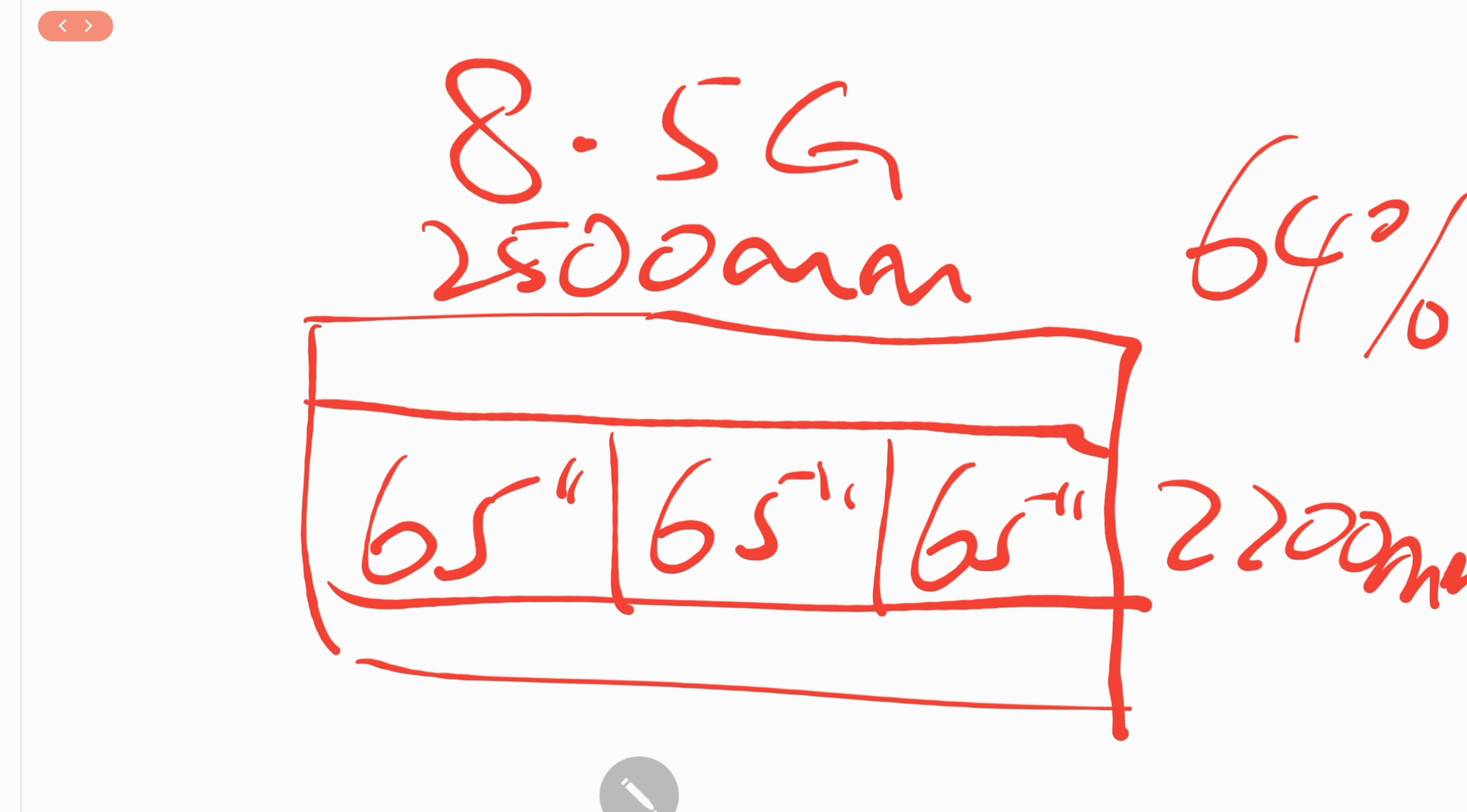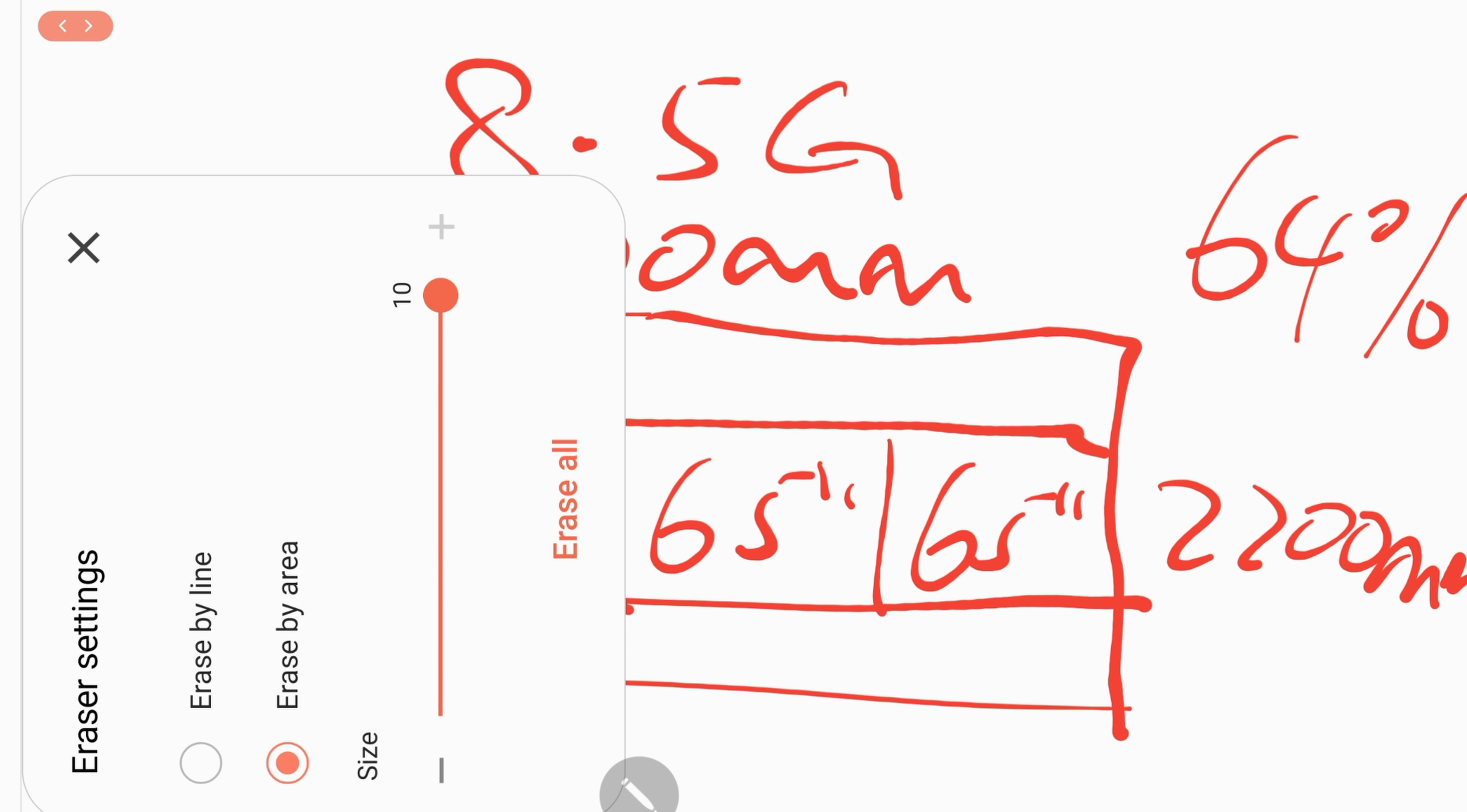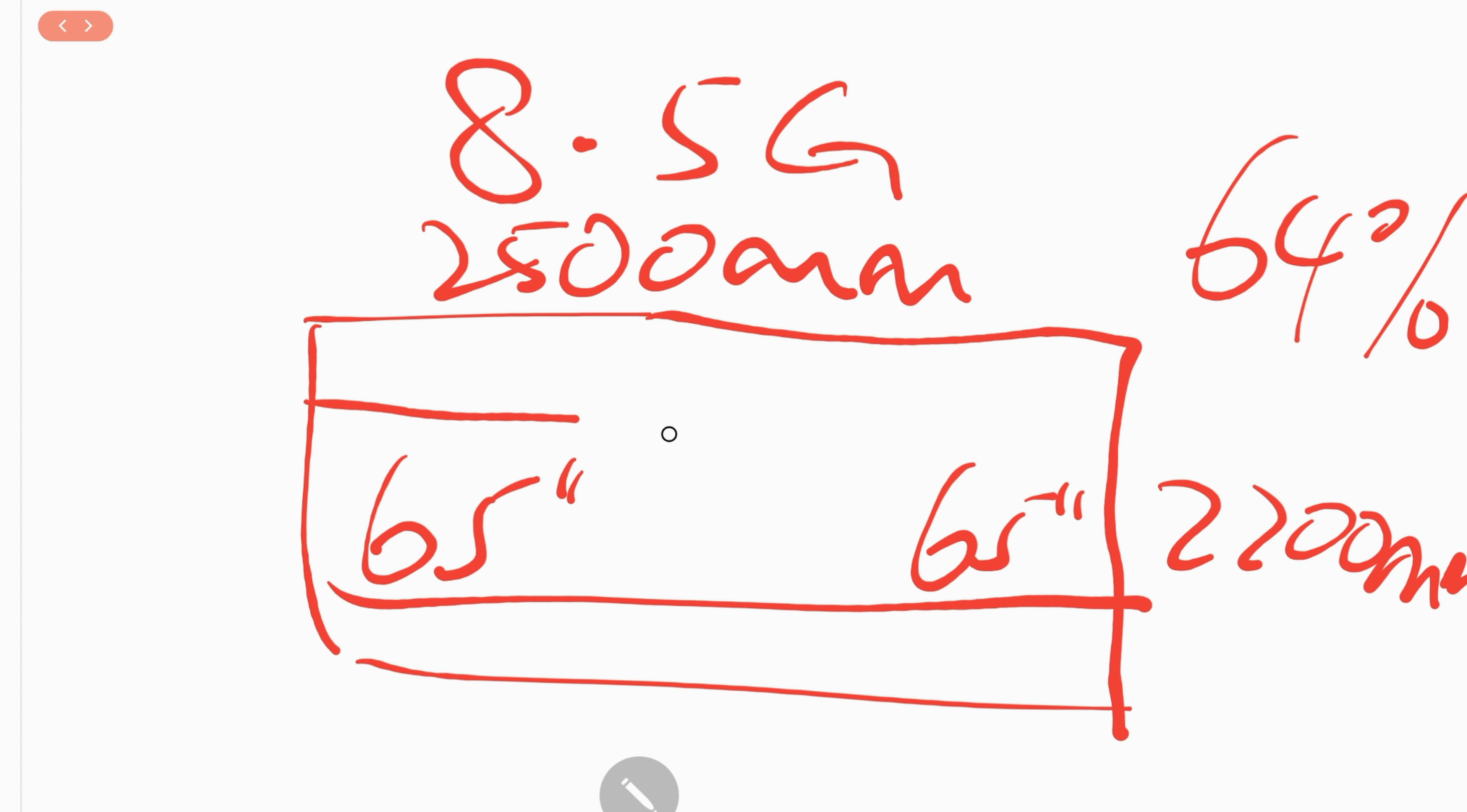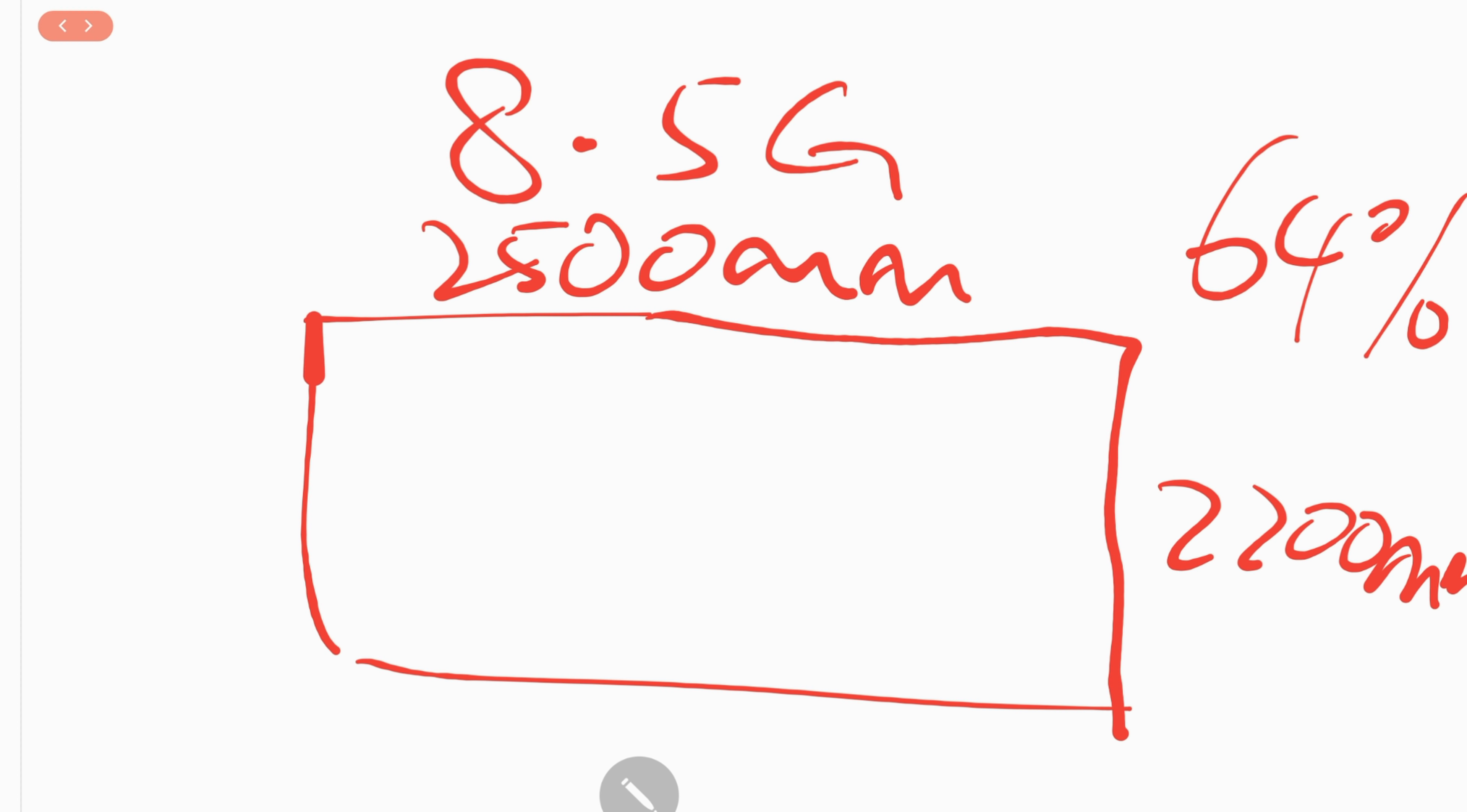Later on, they introduced 77-inch panels. To cut 77-inch panels from this 8.5G mother glass, they can only produce 2 panels out of each mother glass, 2 77-inch panels out of each mother glass, which is going to be extremely expensive. This is why the prices of the initial 77-inch OLEDs are astronomical, maybe 8-9,000 pounds.